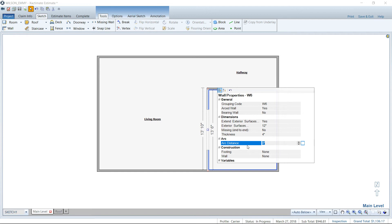So the arc distance is going to be the radius, if you will, of the arc. So if you laid a chalk line down from end to end of the wall and then measured from the chalk line to the middle of the arc, that is going to be your arc distance.